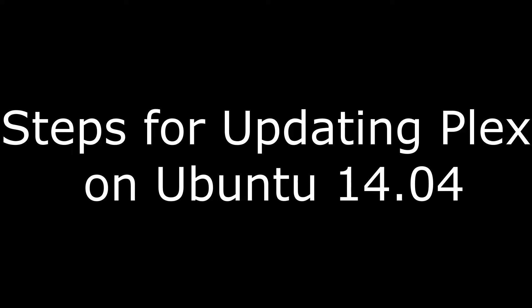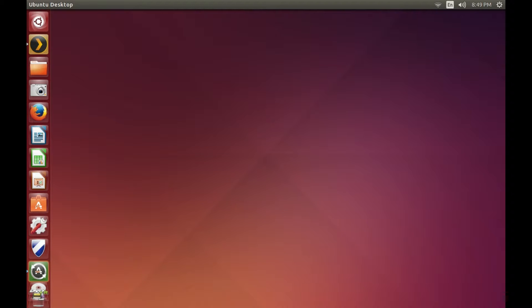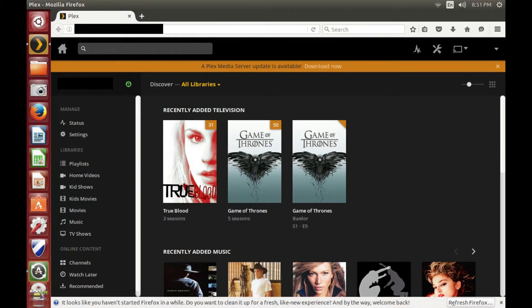Now the process for updating Plex on Linux Ubuntu 14.04. Launch the Plex Media Server application on your Linux Ubuntu 14.04 computer. Step 2: enter the username and password associated with your Plex account if prompted, and then click Sign In. You'll arrive at your Plex home screen.